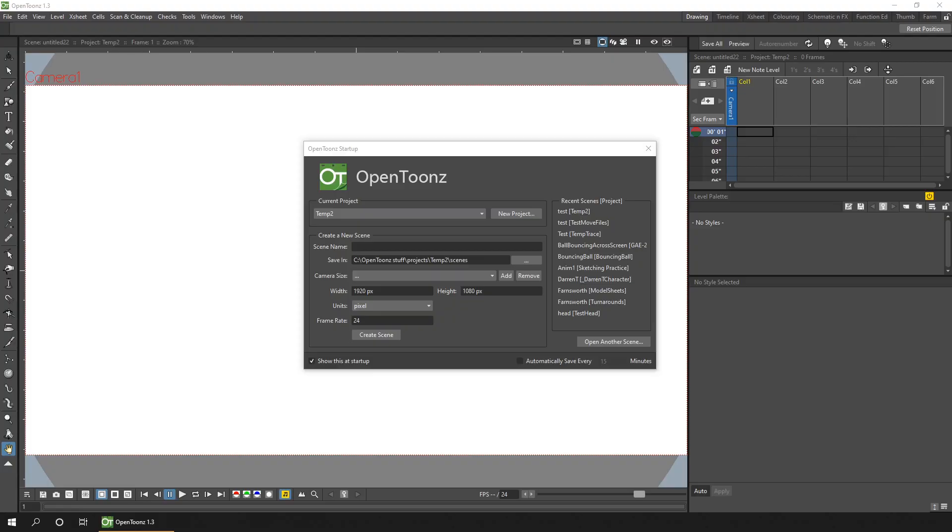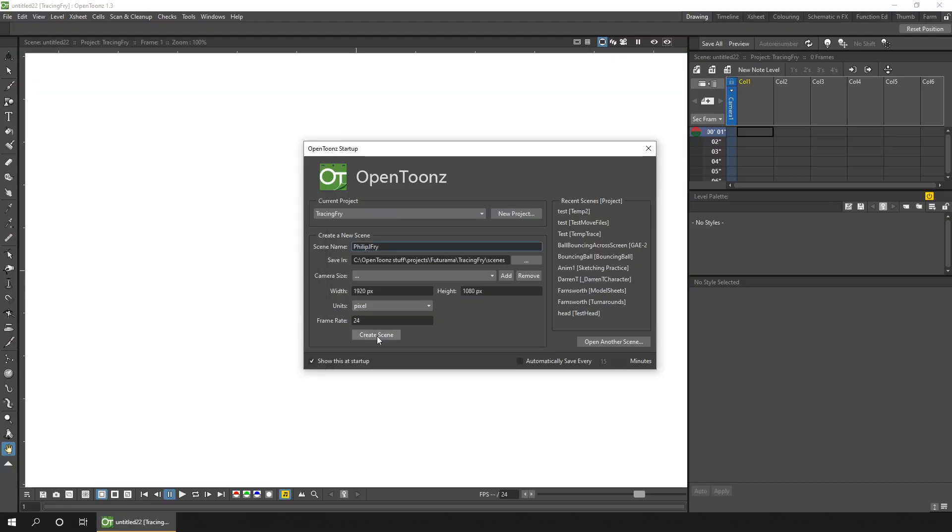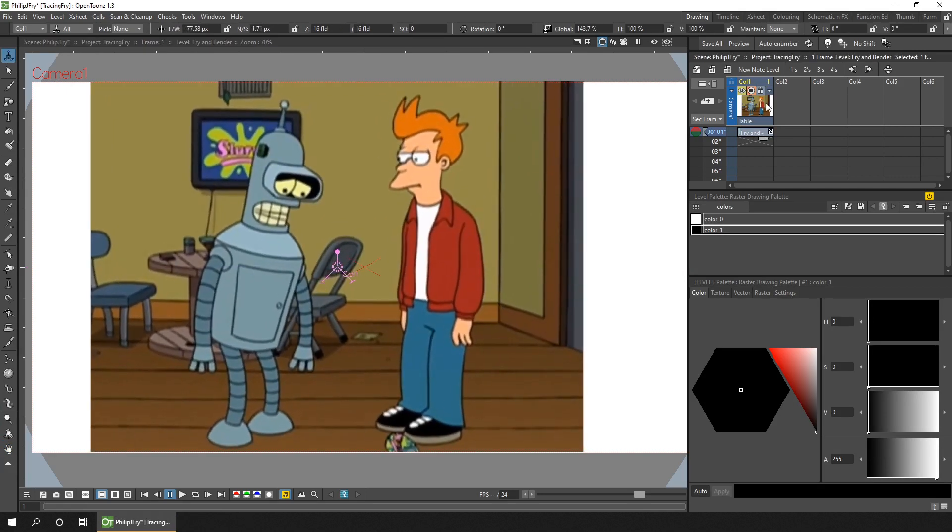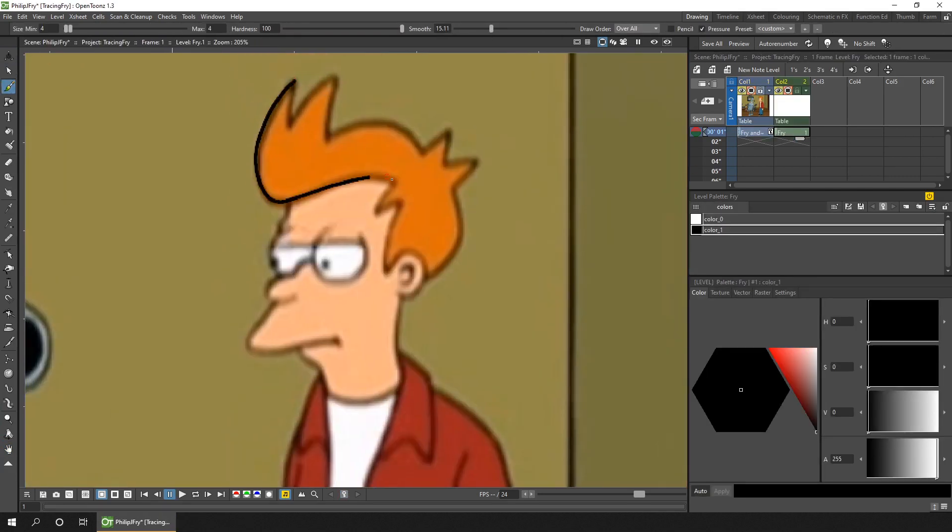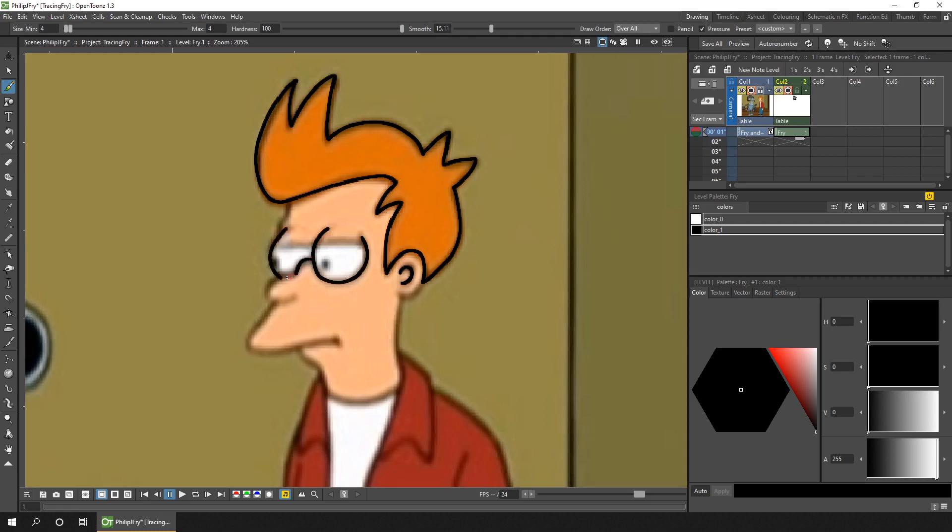So I found a video clip of Futurama on YouTube, and on an appropriate frame I took a copy, saved it on disk, and dragged it into OpenToonz, which copied it into a column.